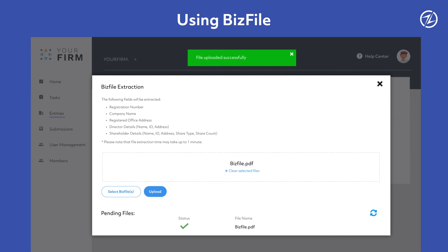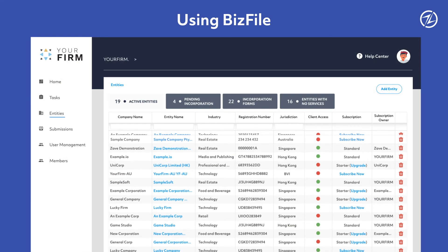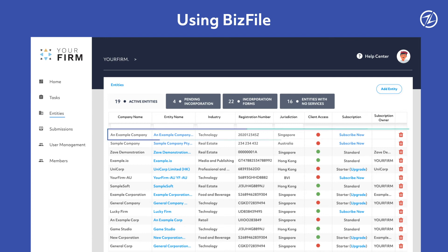Once the form is completed or the biz file is successfully uploaded, you can head back over to Entities and the newly added entity will appear on the list.